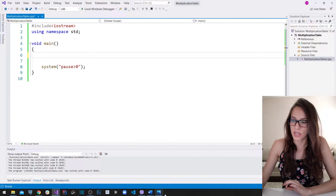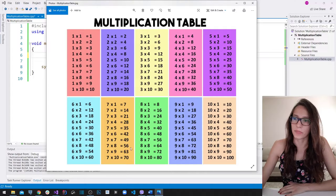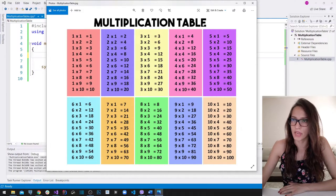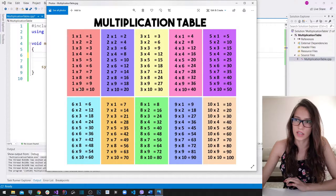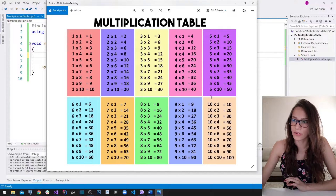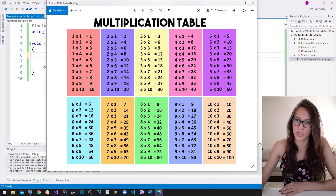The example we are going to do today is a multiplication table. If you look at this multiplication table, you can really start to notice a pattern. This first operand in the first table stays at one throughout that table. In the second table the operand becomes two, in the third table three, and it increments by one all the way up to ten.